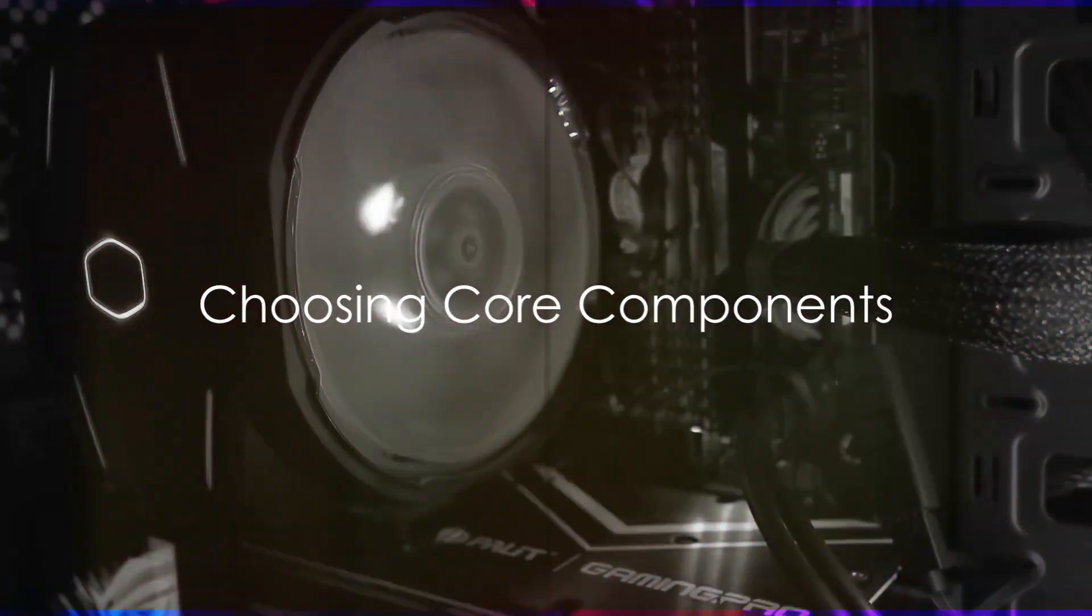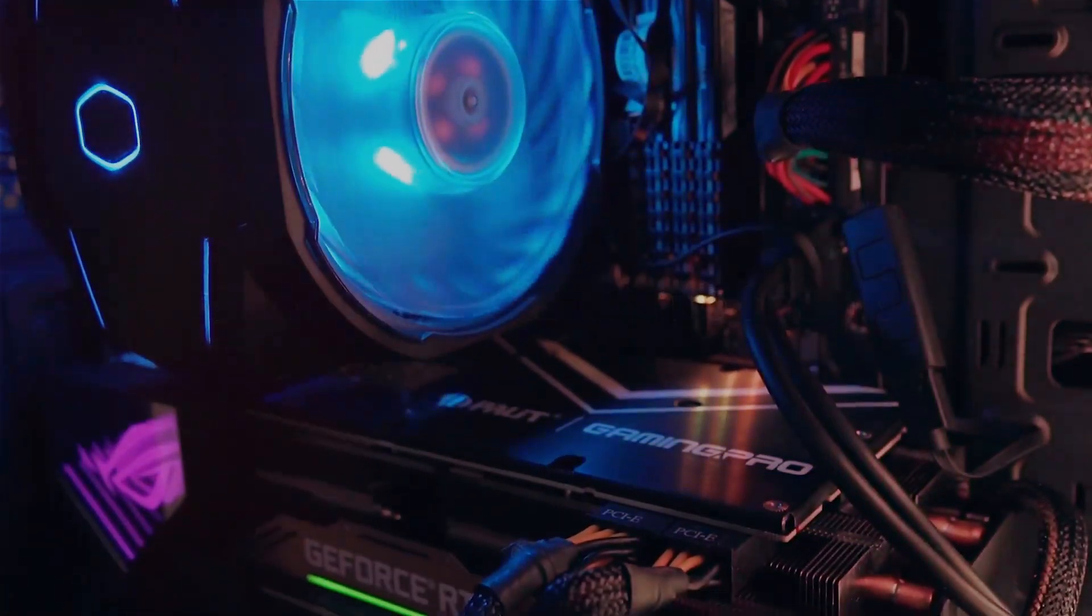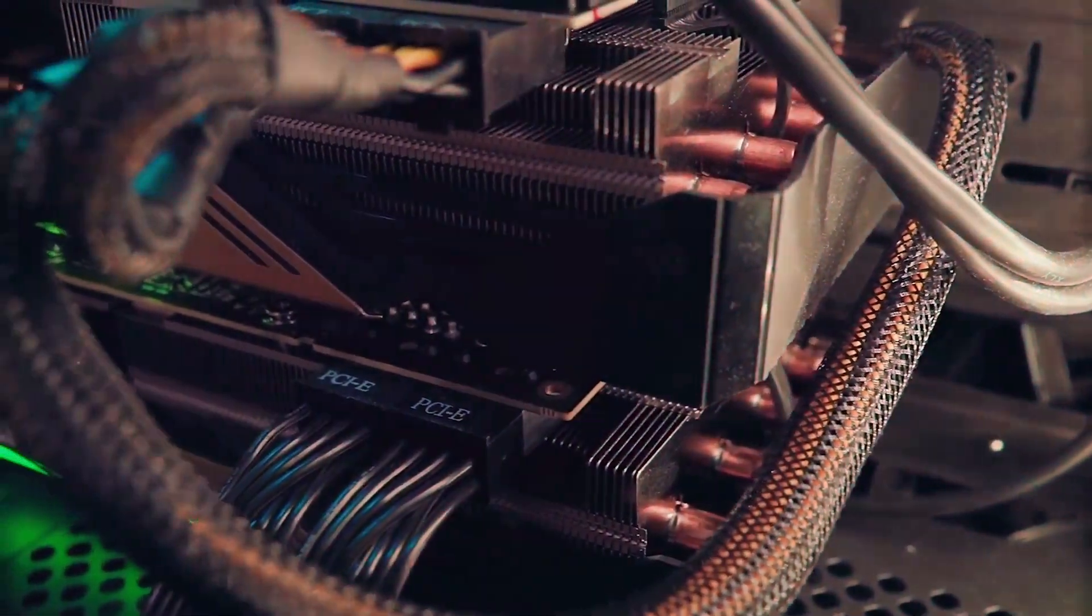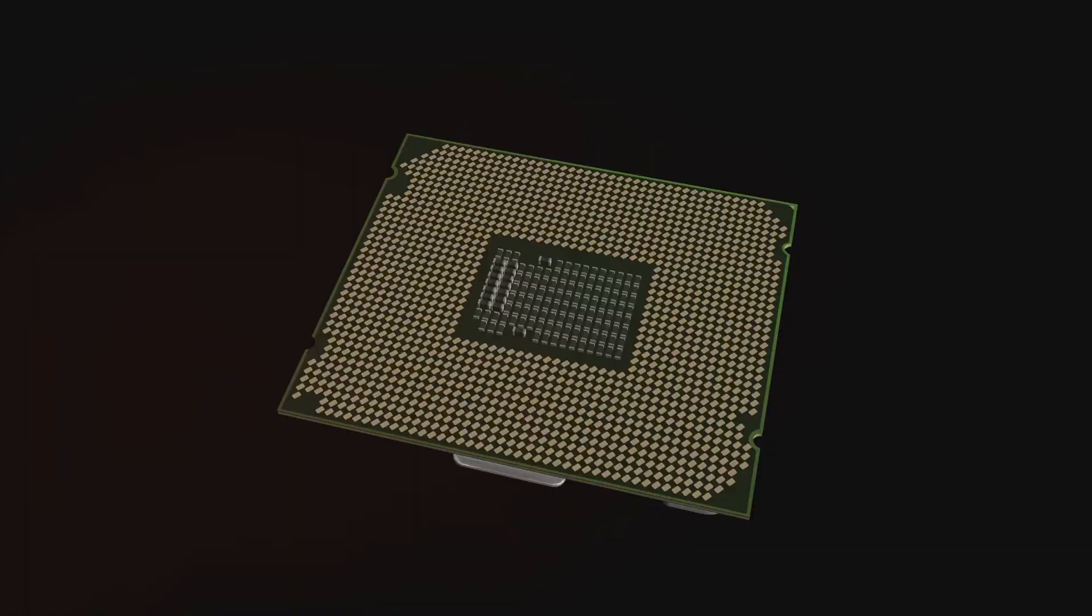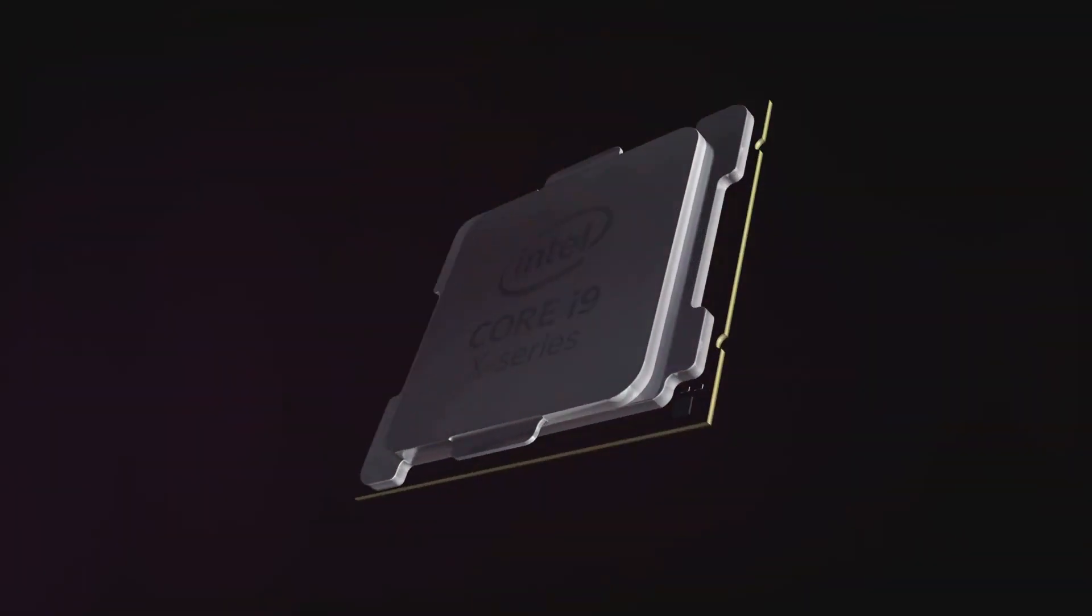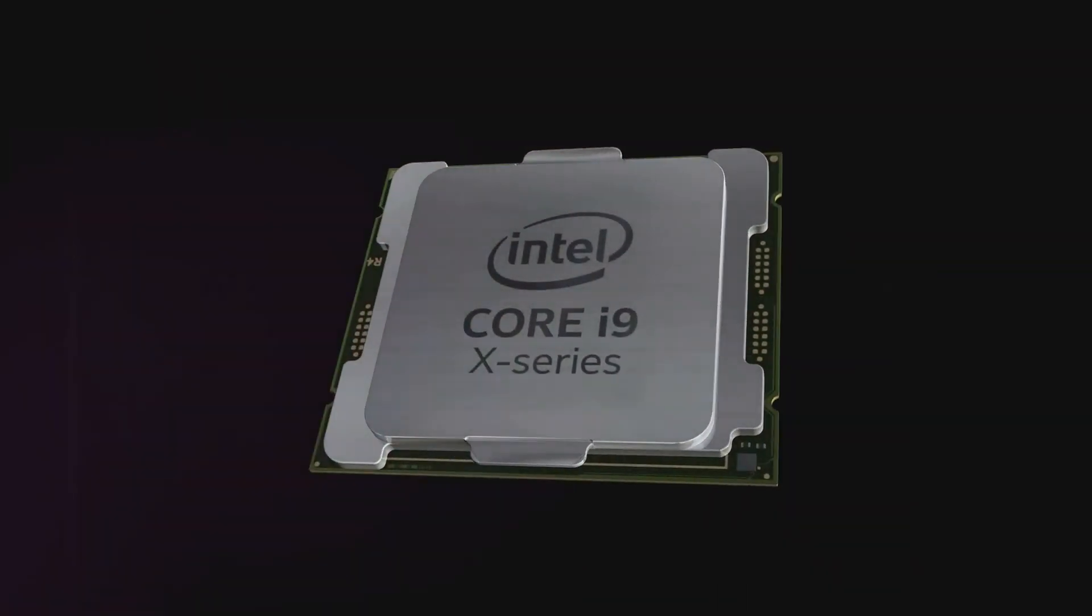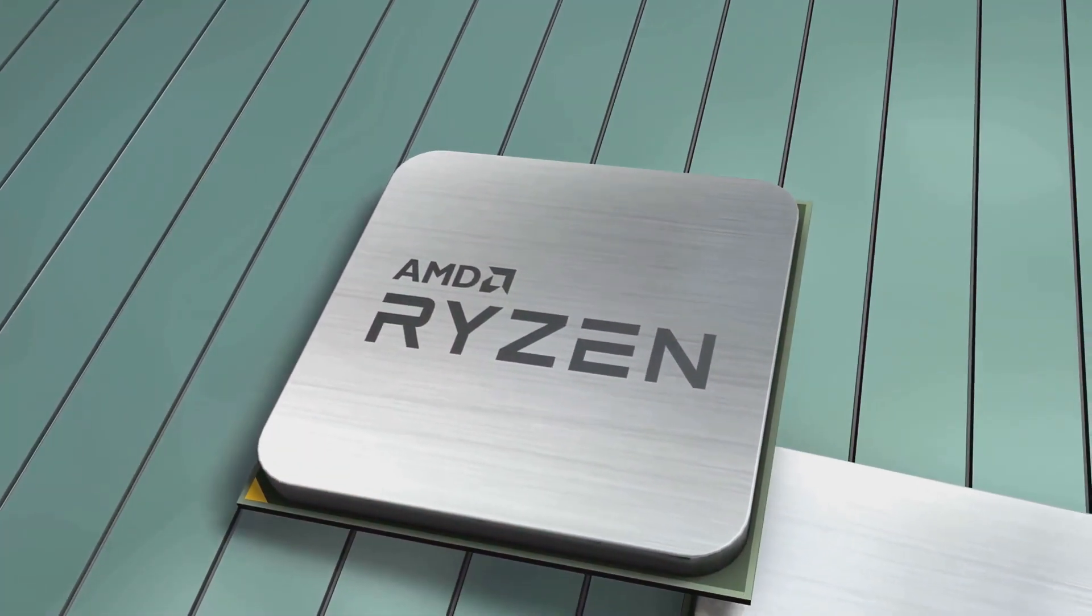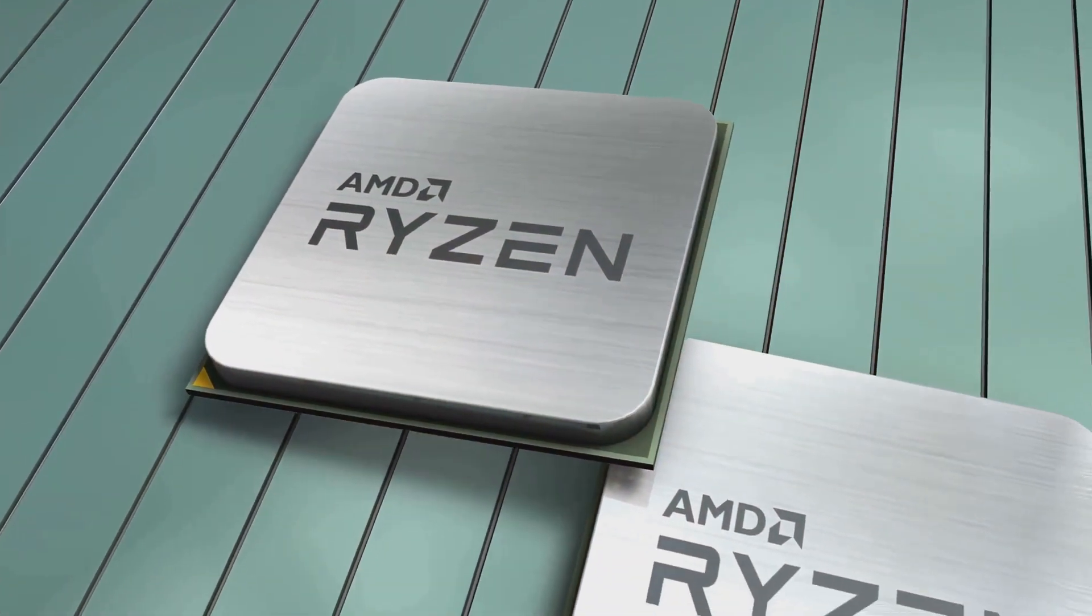Next, choose your core components: the CPU, RAM, and GPU. These are the big three. The central processing unit or CPU is like the engine. More cores and threads mean better multitasking for demanding games and video editing. AMD Ryzen or Intel Core processors are popular choices.